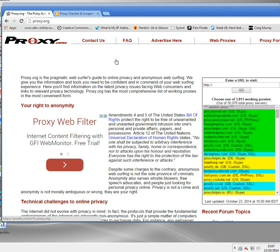That's the problem with free proxies. They're very slow and they fall over a lot, because thousands of people are using them. You'll probably find you spend a lot of time searching for proxies. You'll have to search each time you want to use one, because they never last more than an hour or so — certainly not for streaming video. So that's proxy.org.